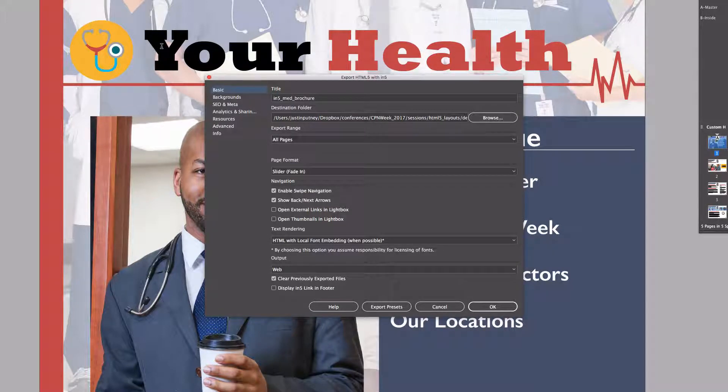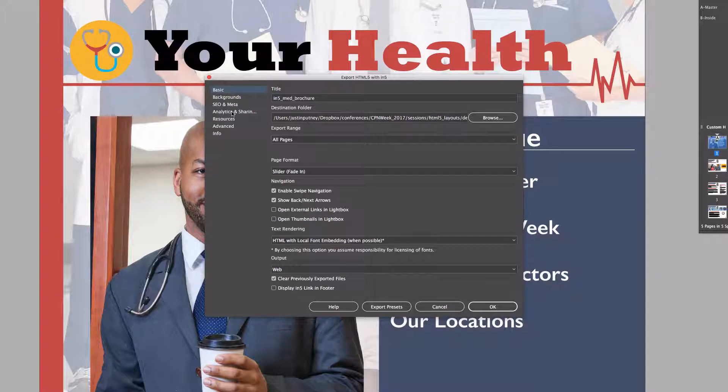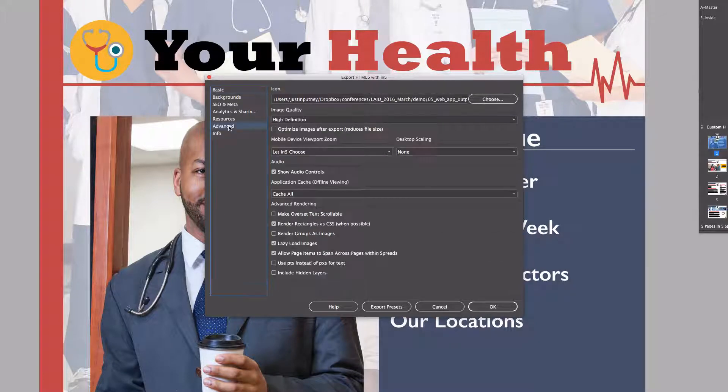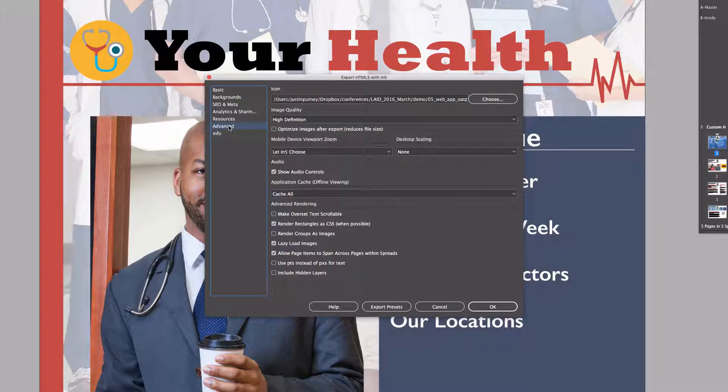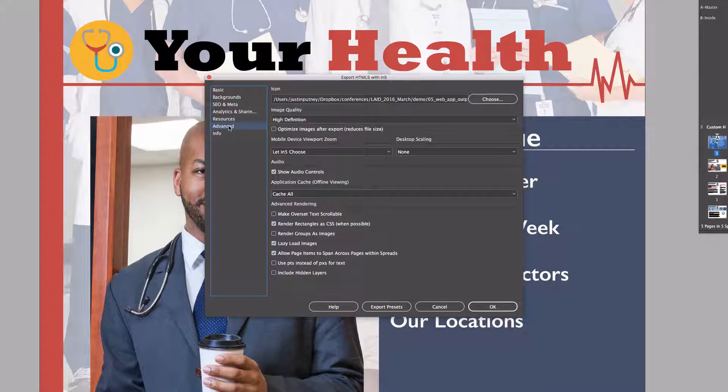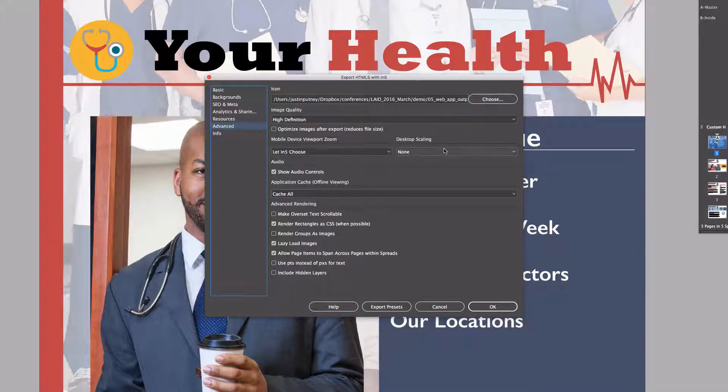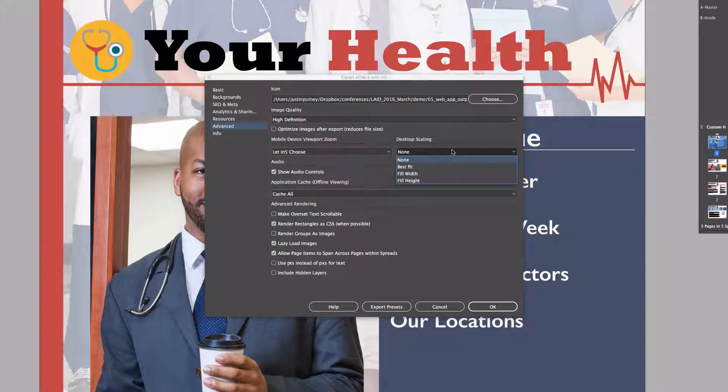I've taken this customization and refined it and folded it right into N5. When version 3.1 comes out, you'll be able to find a desktop scaling setting in the advanced section of the N5 dialog.